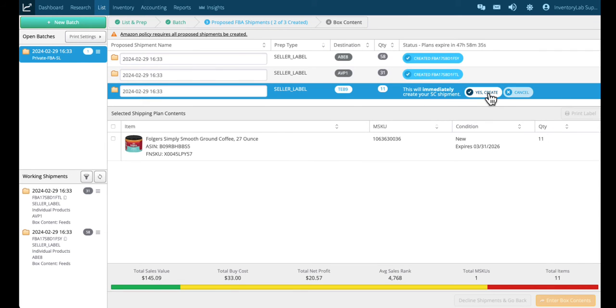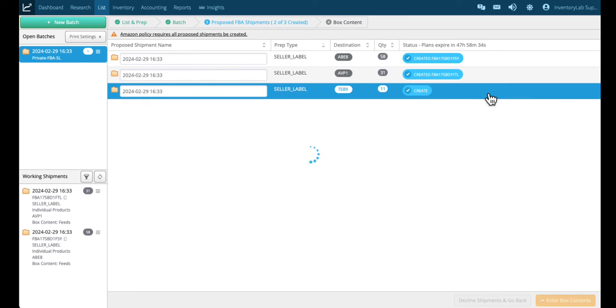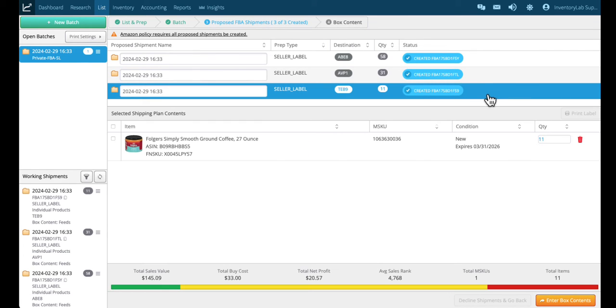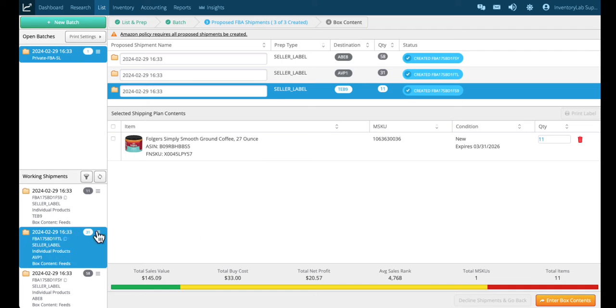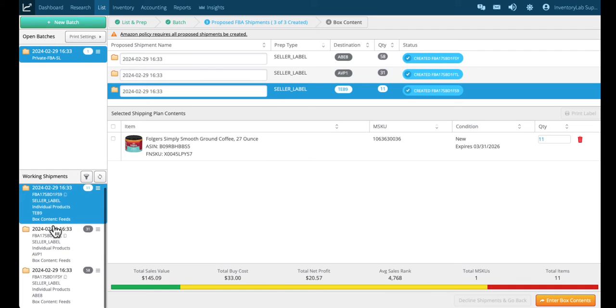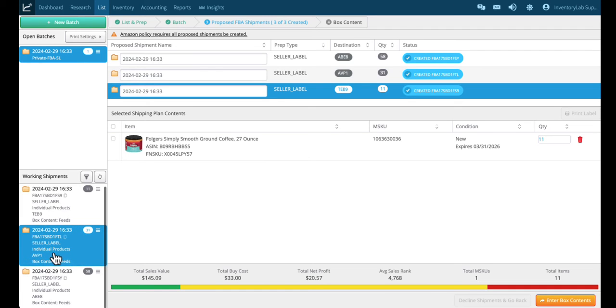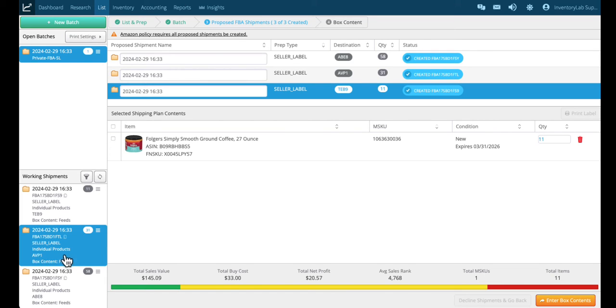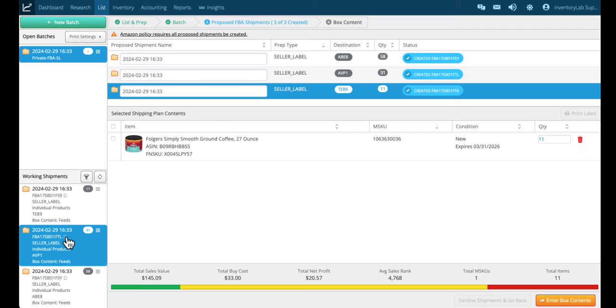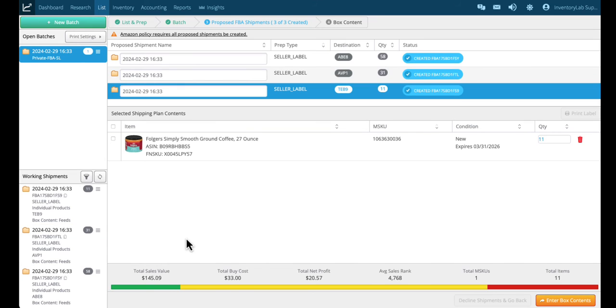Now you've created all three of your shipments. Your shipments are showing here with the shipment ID. It's a seller label for individual products, the fulfillment center it's going to, and we're sending the box contents through feeds. If I needed to copy this shipment ID, I can just click here if I wanted to search for it in Seller Central.